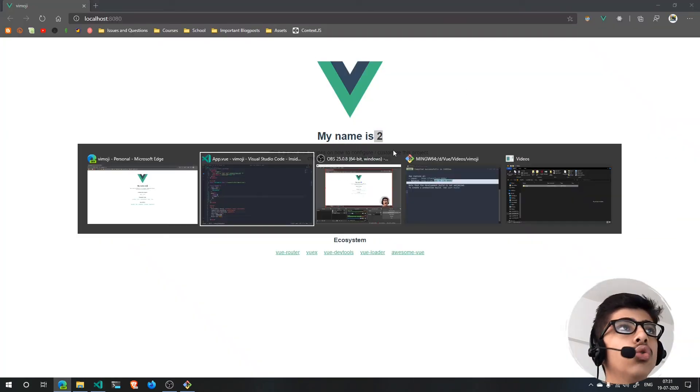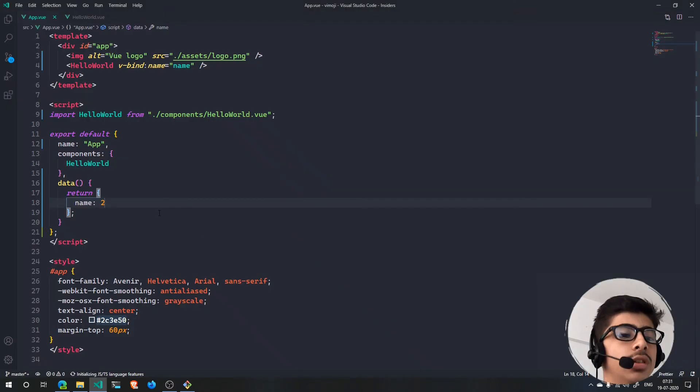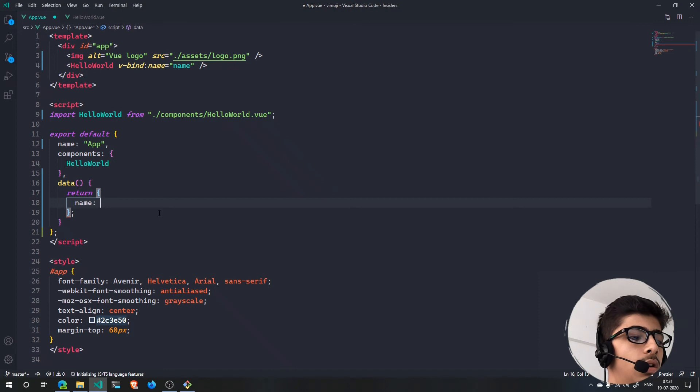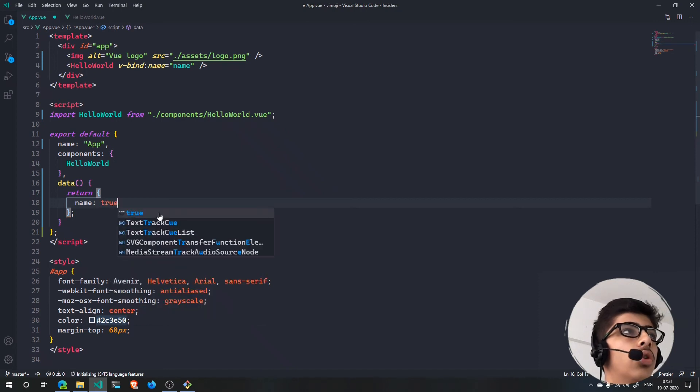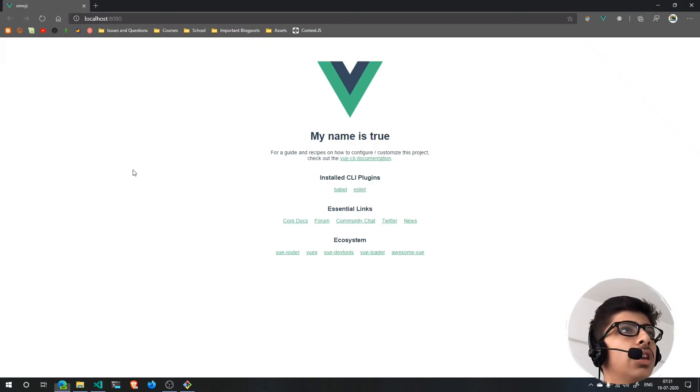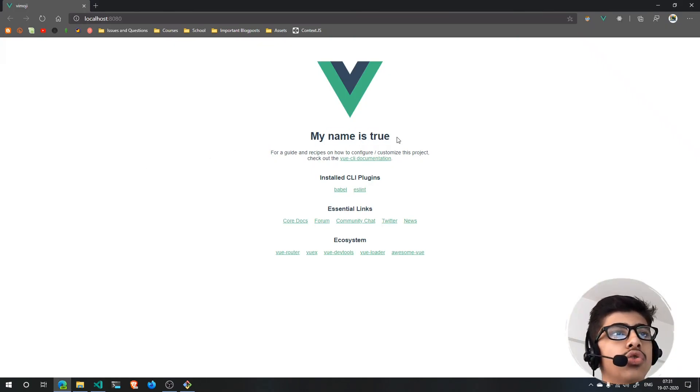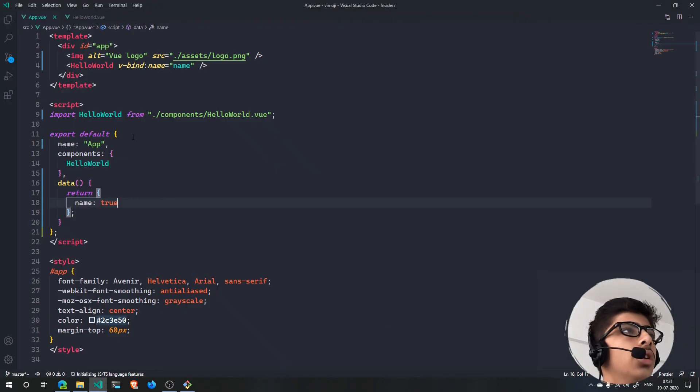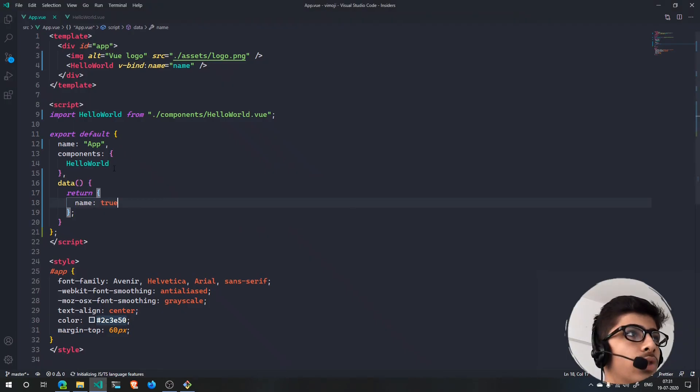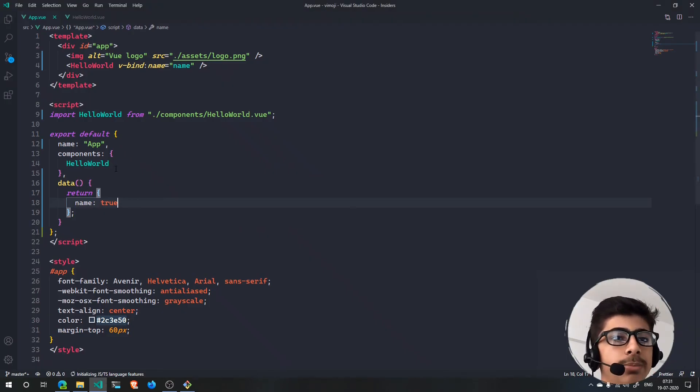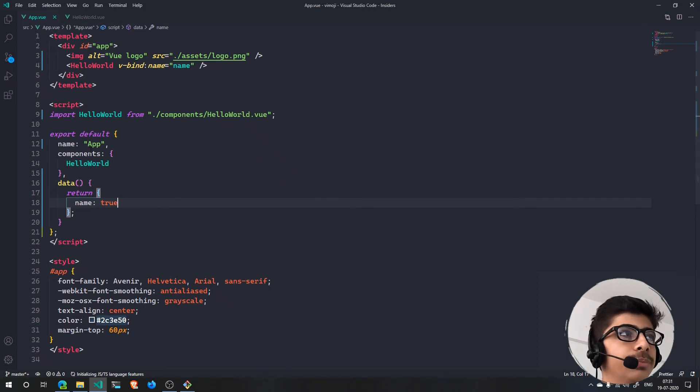For instance, if I just change this to a number, hit save, and you will see 'My name is two'. If I change it to something like true or false, save this, and you will notice that my name is true.